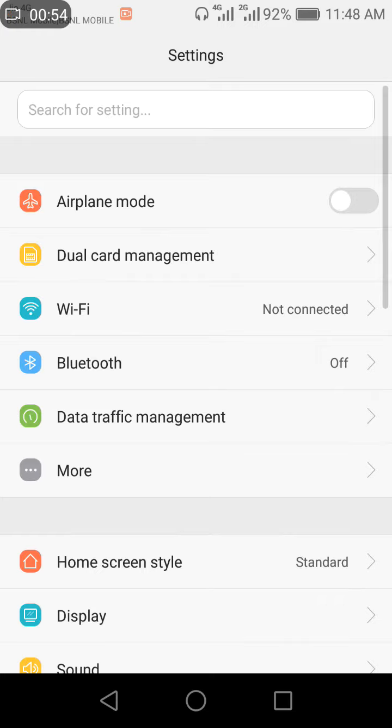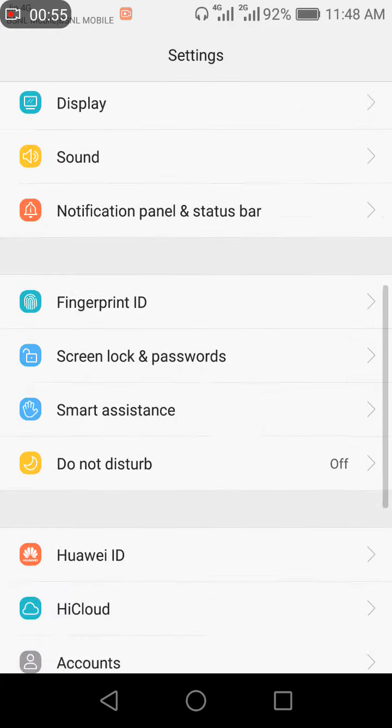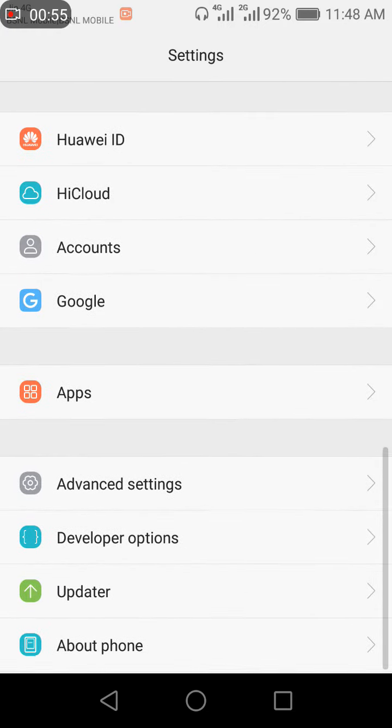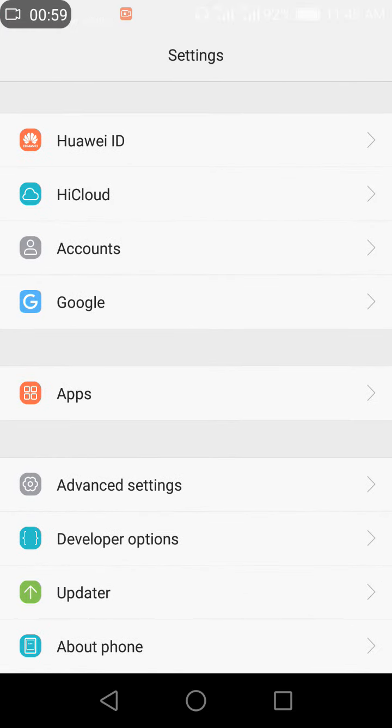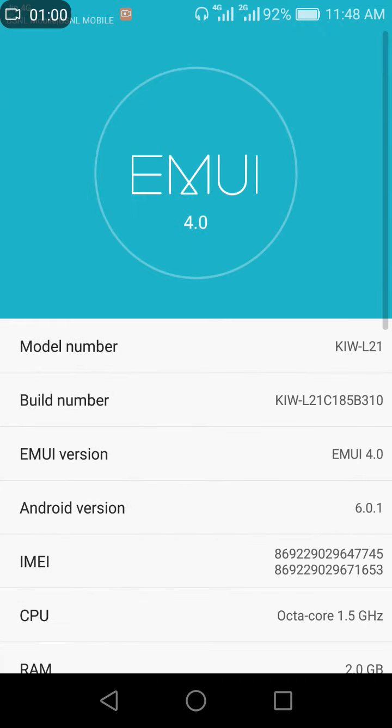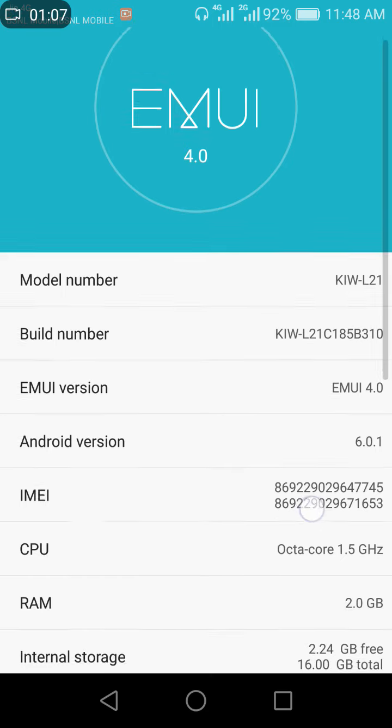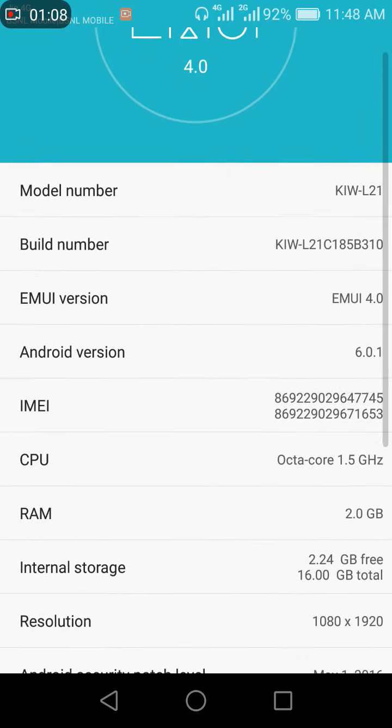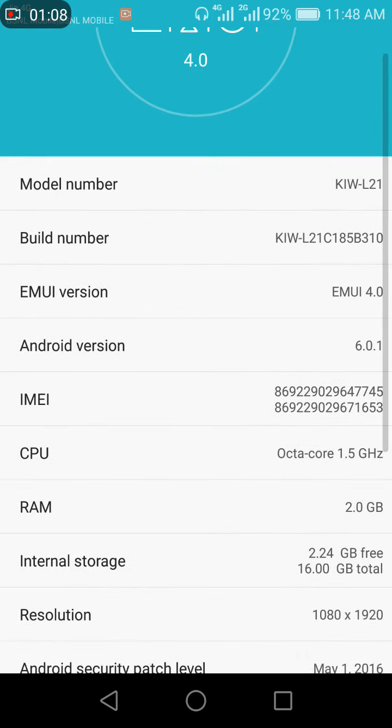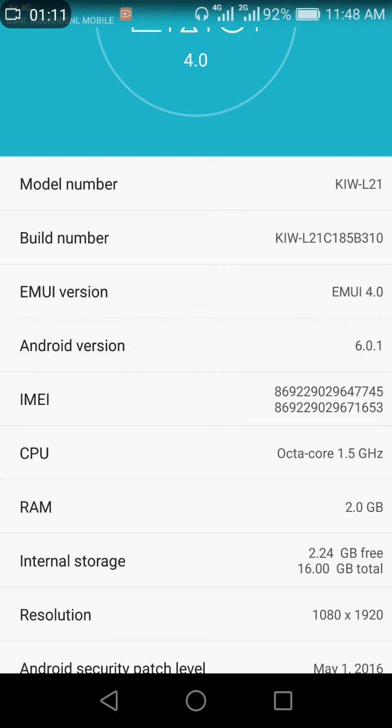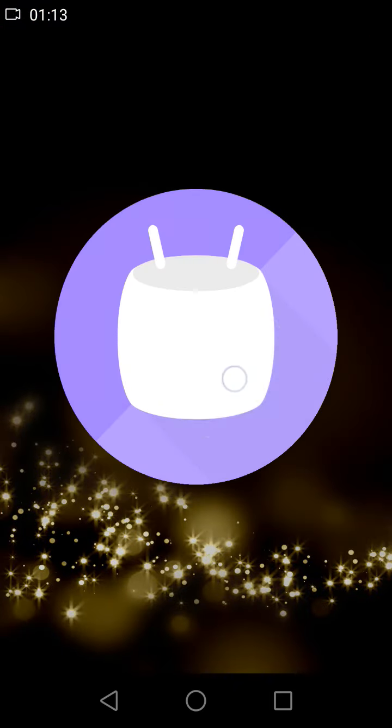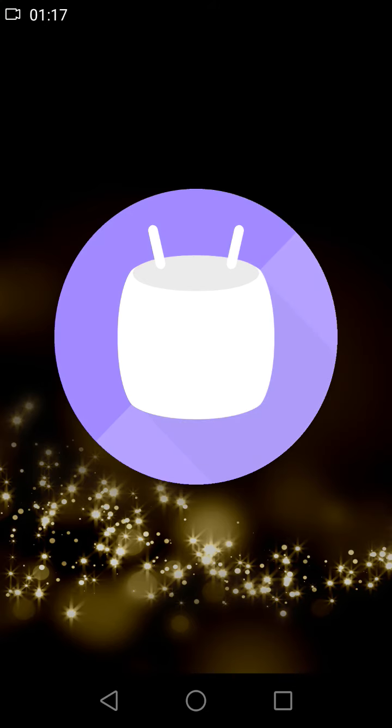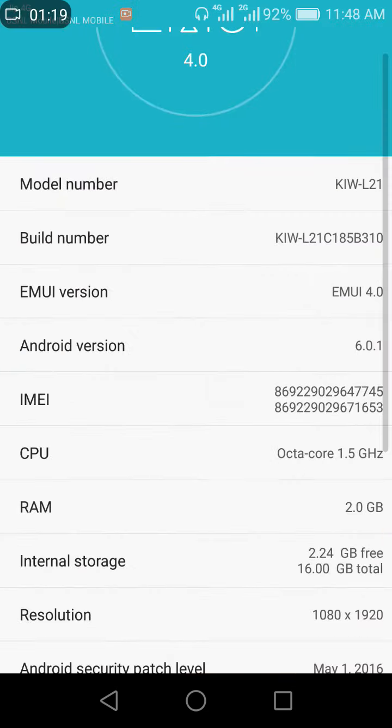Now we can check about the phone. You can see it is now before it was EMUI 3.1, now EMUI 4 is available after my latest update and you can see the Android version is 6.0.1. I will show it is Marshmallow. Great change after Lollipop, it was amazing, nice changes.